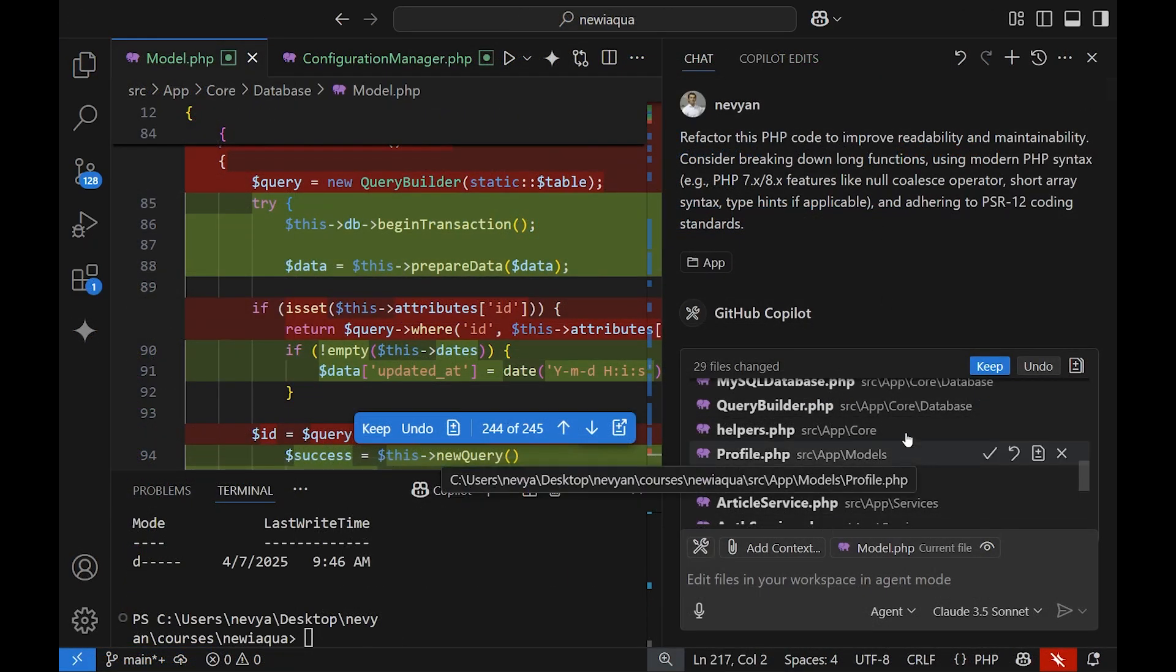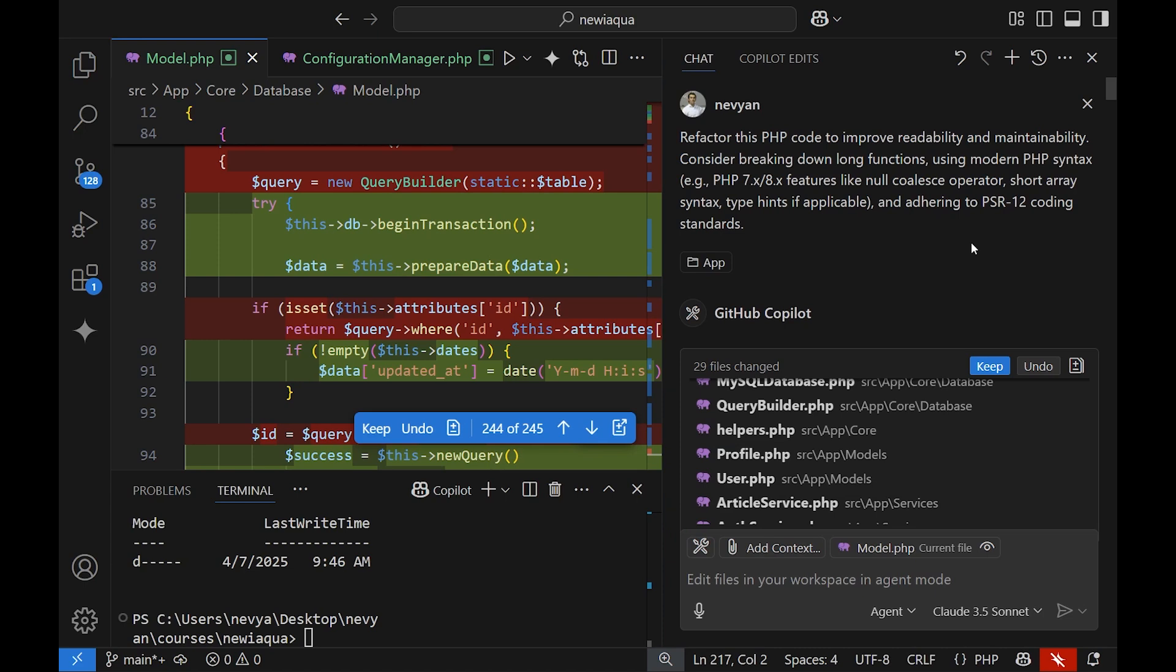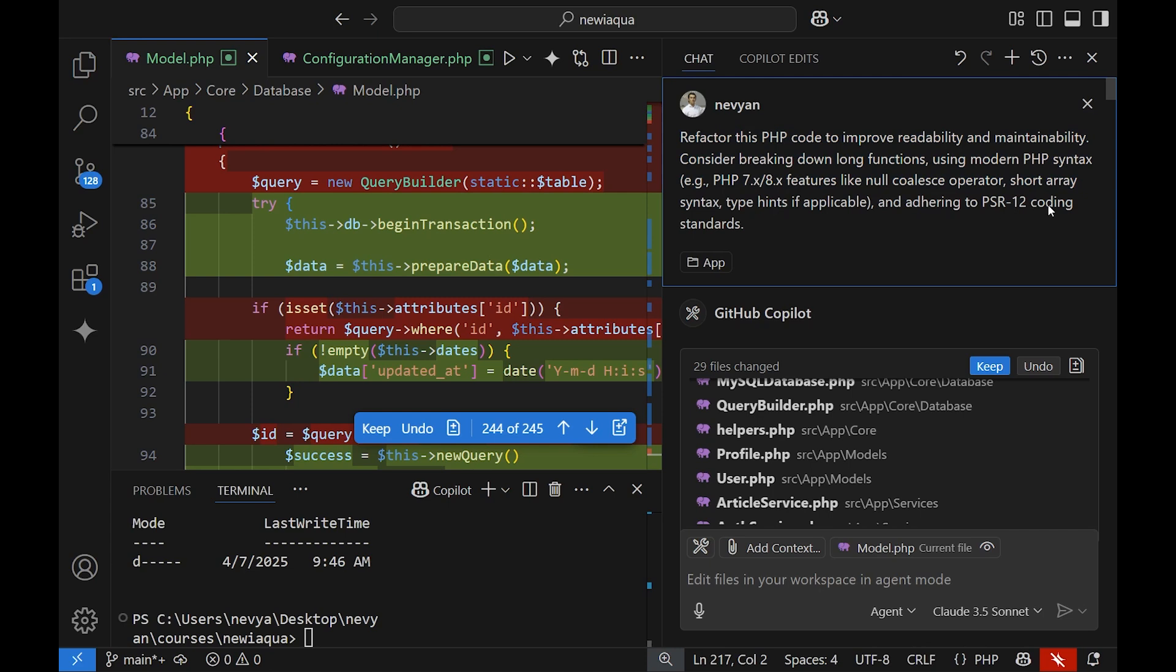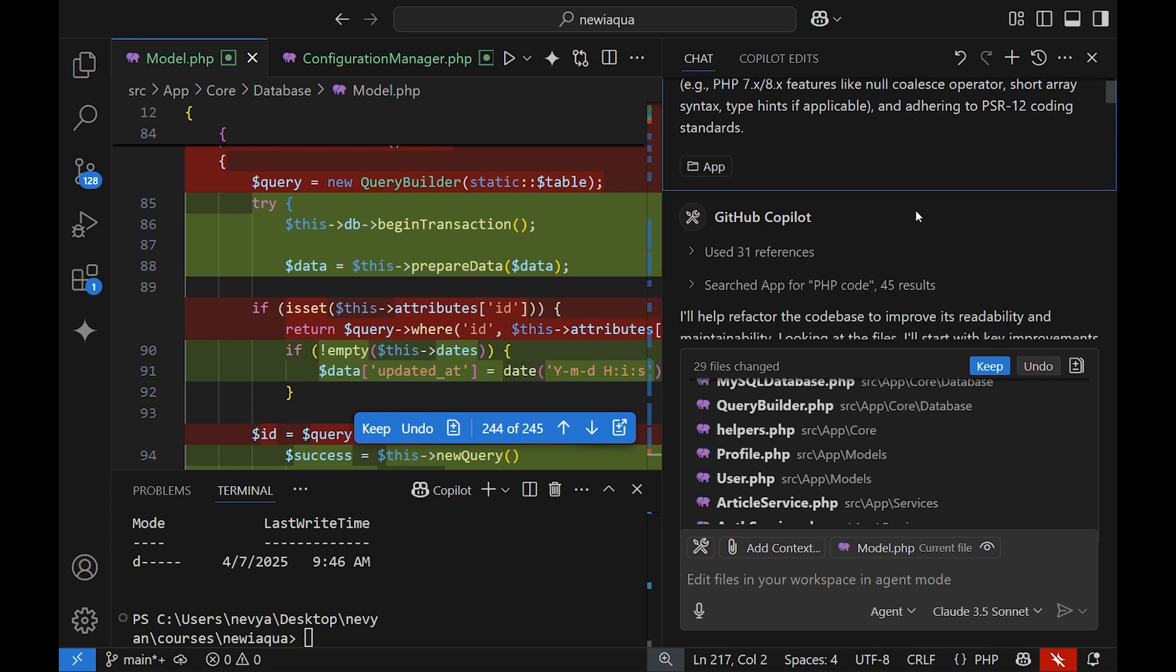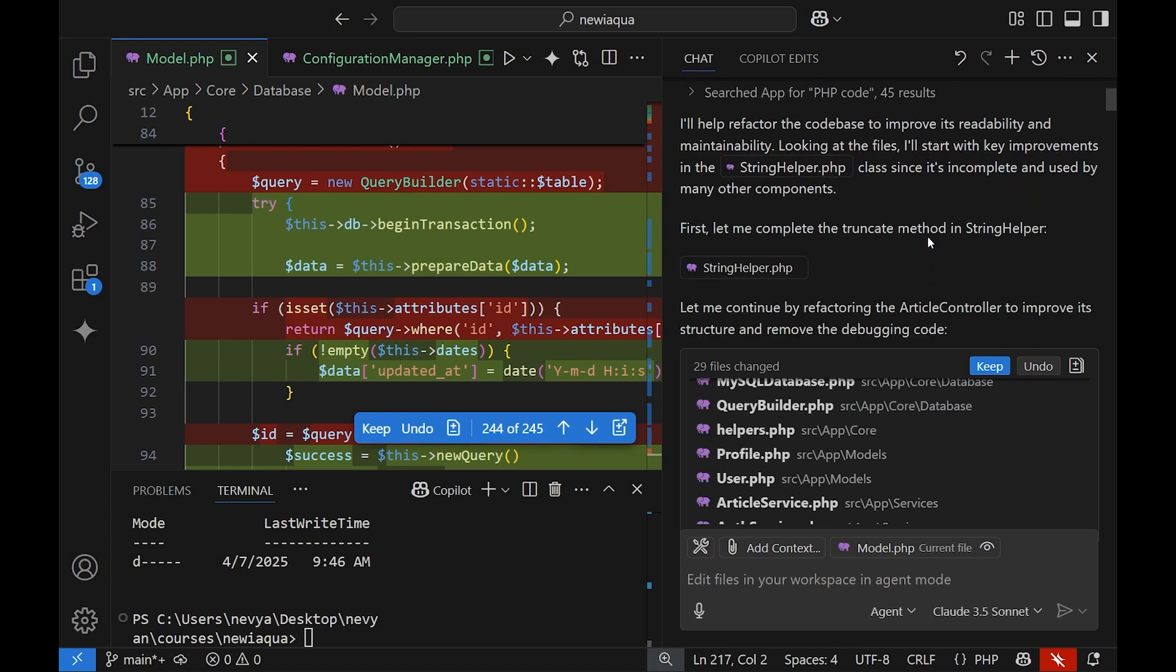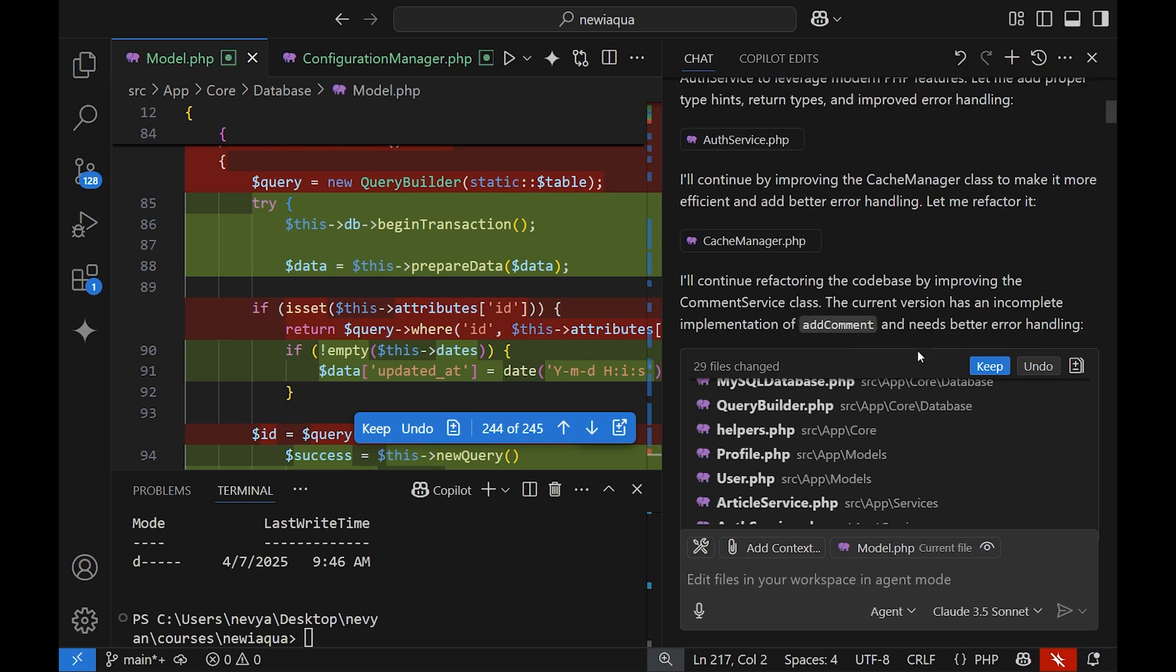All right, let's suppose that everything has gone smoothly and we would like to improve even further the code. So with a prompt: refactor this PHP code to improve readability and maintainability, consider breaking down long functions, using modern PHP syntax, adhering to PSR-12 coding standards. This is again a huge task for AI and you can run it. Keep in mind that it will use a lot of your credits if you are on a free plan.